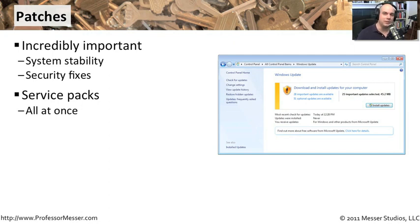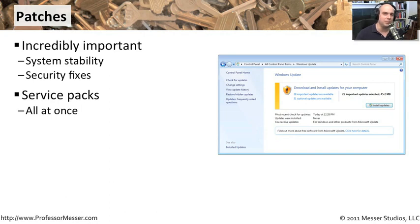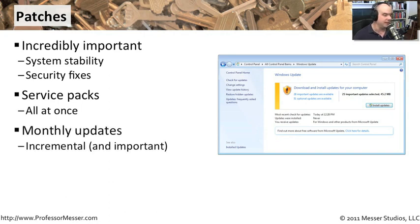If we can install Windows 7 and automatically have it at service pack one, we only need to install the patches that have occurred since service pack one was released. This makes patch management a little bit faster.